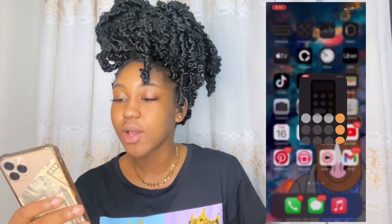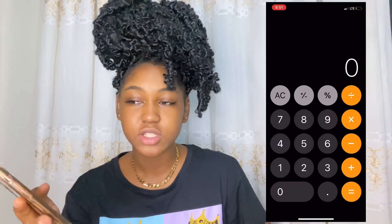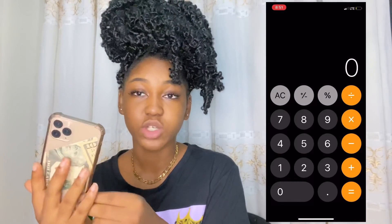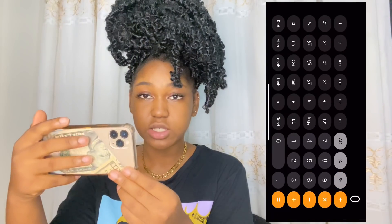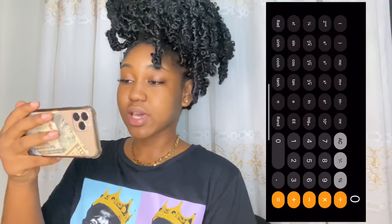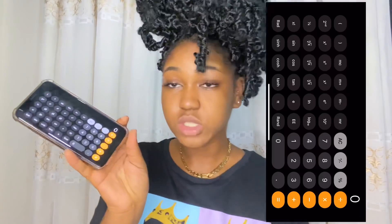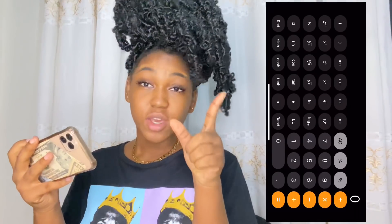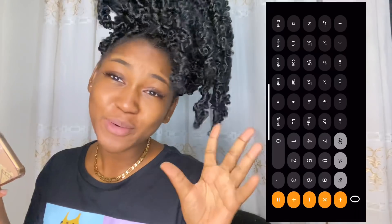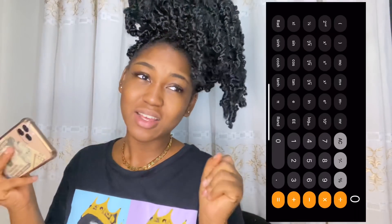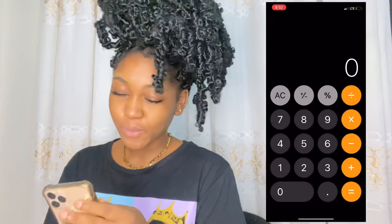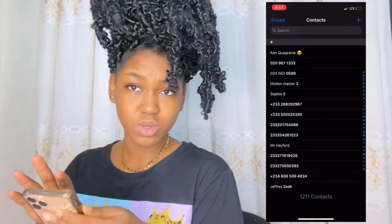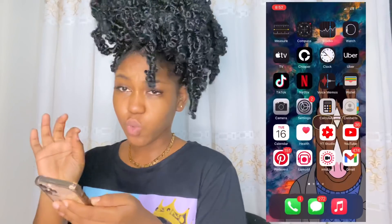Settings — everybody has settings. Calculator: I always use it, and there's a trick — if you turn your phone landscape it gives you a full scientific calculator with all those extra functions. If you didn't know that, you're welcome. I always give you guys new information because I'm educated.